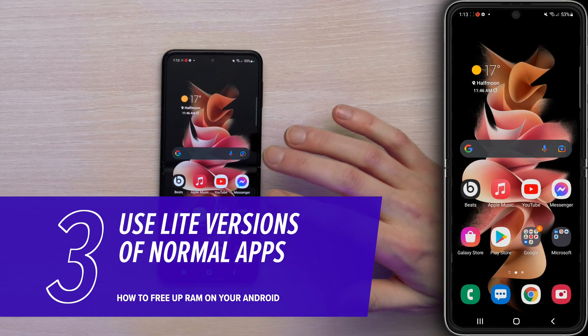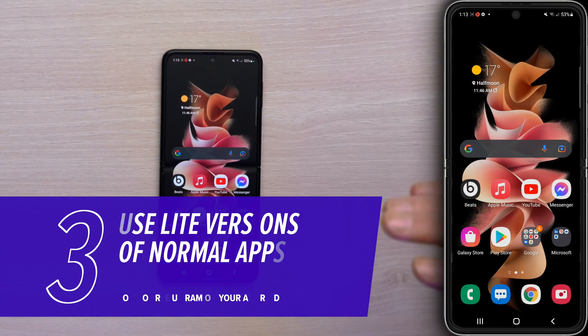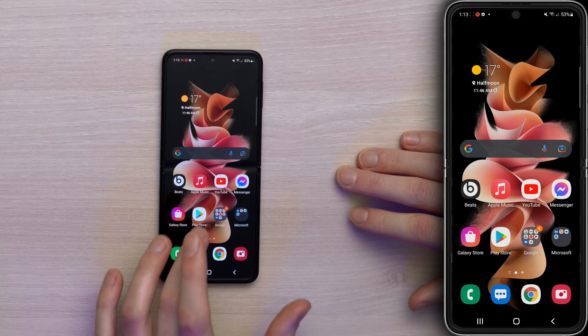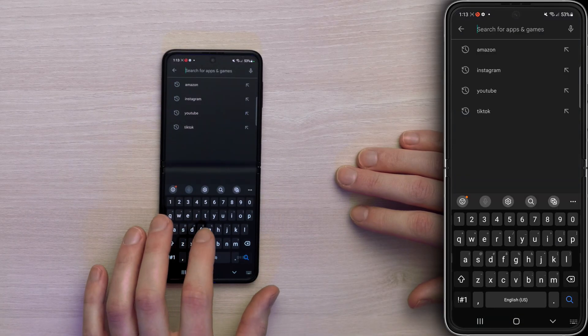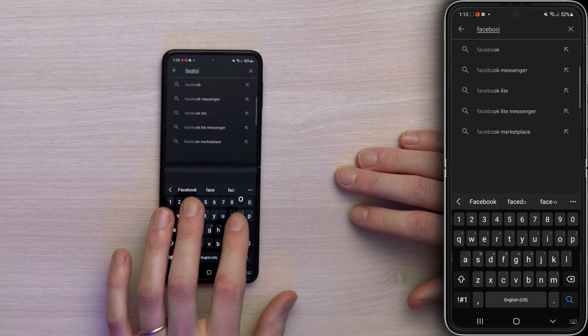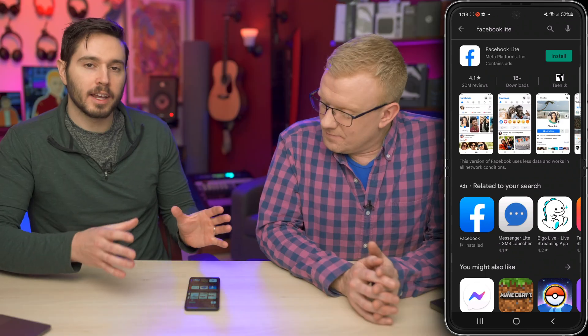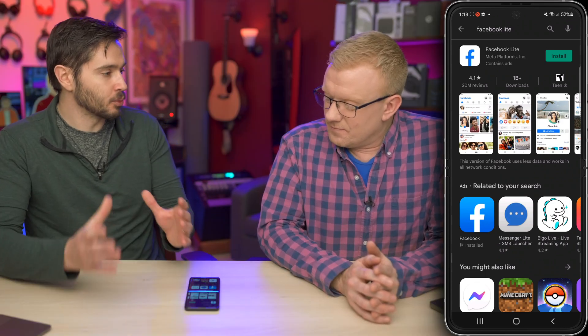Let's go back to the home screen. We picked on Facebook a little bit earlier, and if you have issues with Facebook or Messenger, there are light versions of those apps on Android that use less RAM. They're also better for low cellular areas, with less data that's easier to load over 2G or 3G. If you go into the Google Play Store and type in Facebook Lite, for example — tap into the search, find Facebook Lite, and install it.